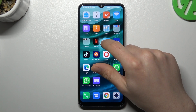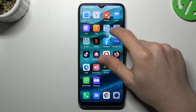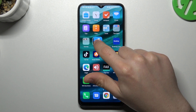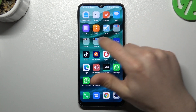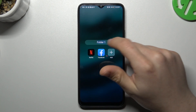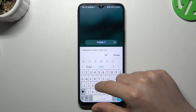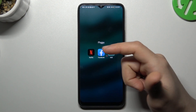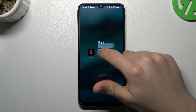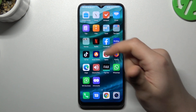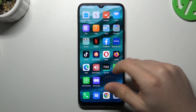If you want to make a folder, just hold the app and drop it onto another. Now we have a folder. If you want to change the name of it, click here and type your new name. If you want to remove the folder, just take out all of the apps and bring them back to the home screen.